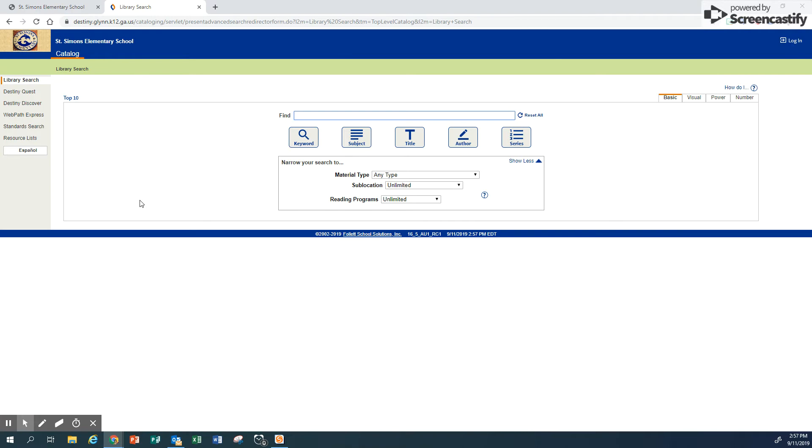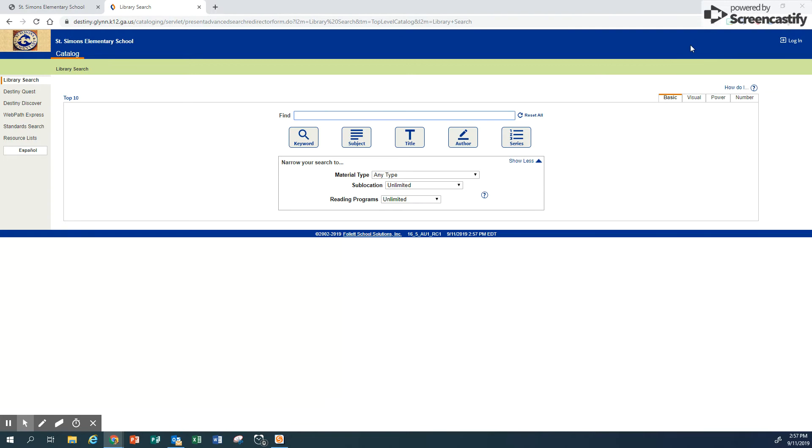This is our basic catalog search where you can look up a book anytime you want. So from our homepage and Quick Links, you can search for a book at any time. To put a book on hold though, you have to log in.